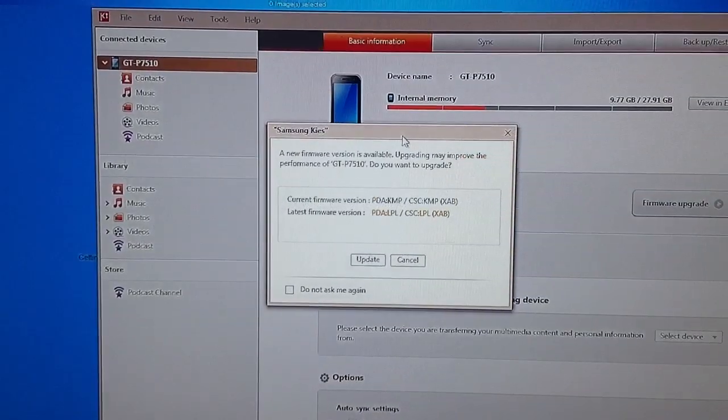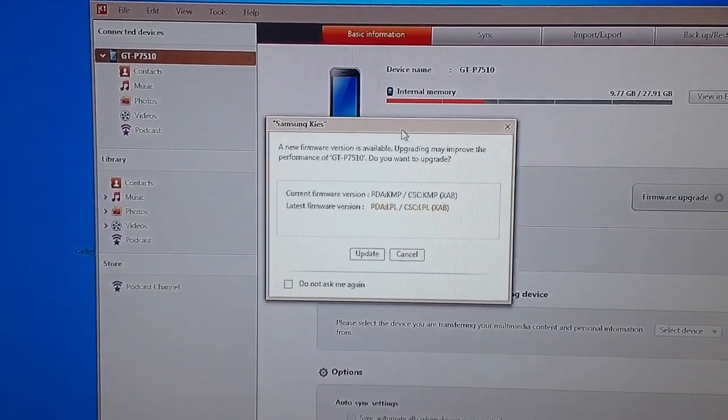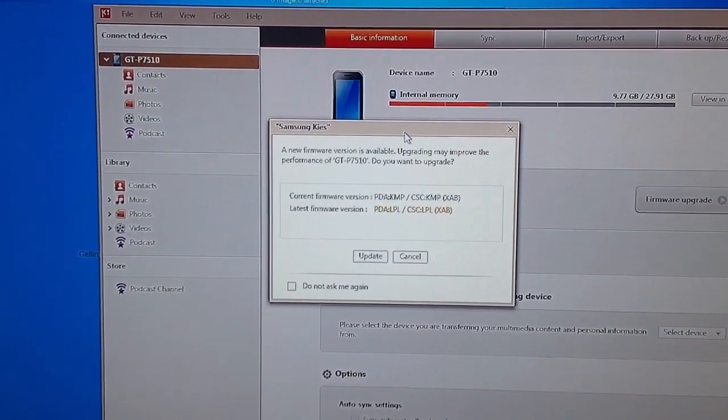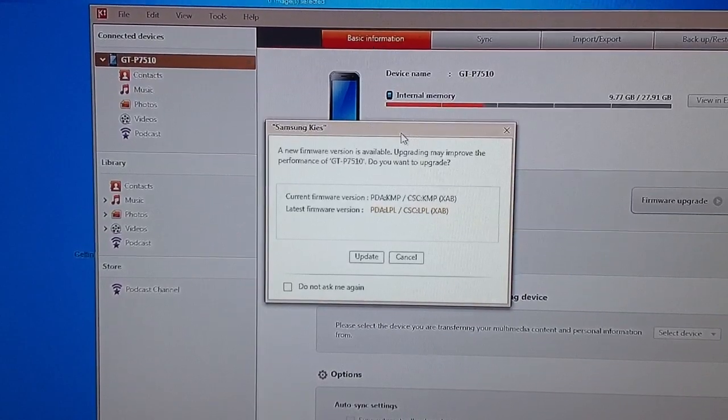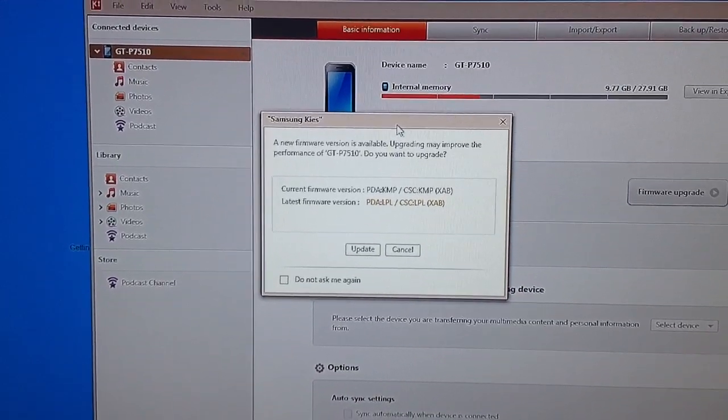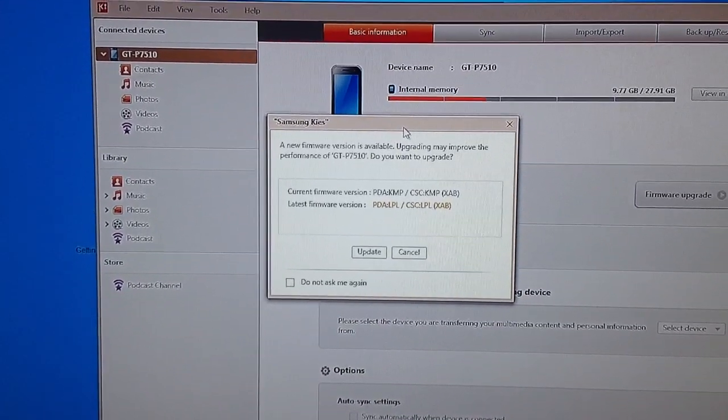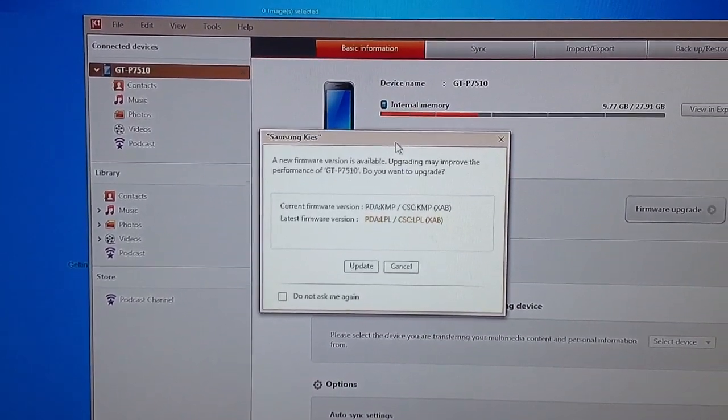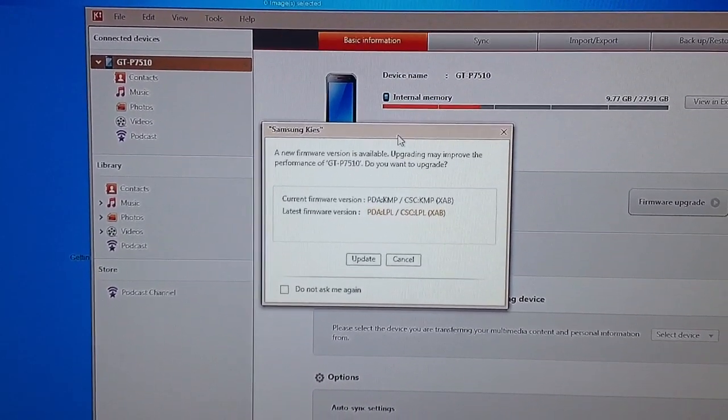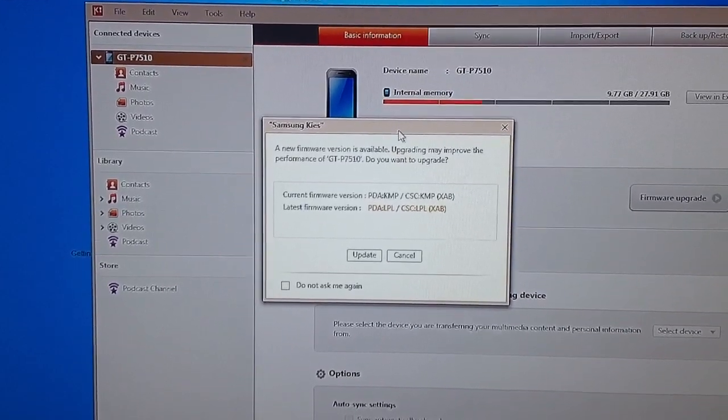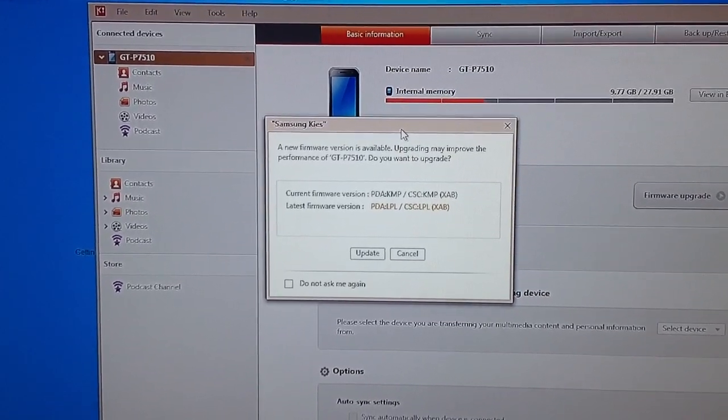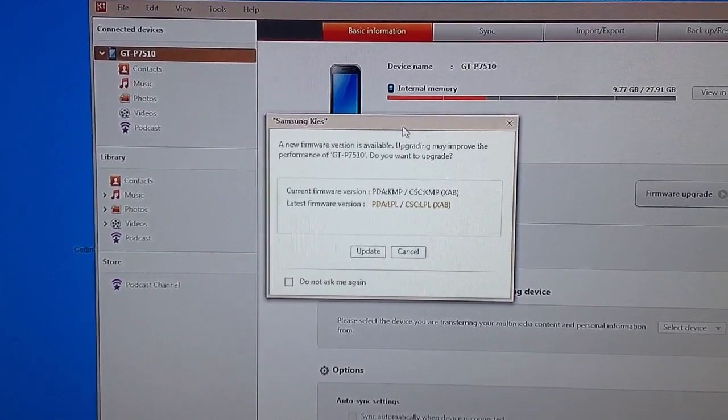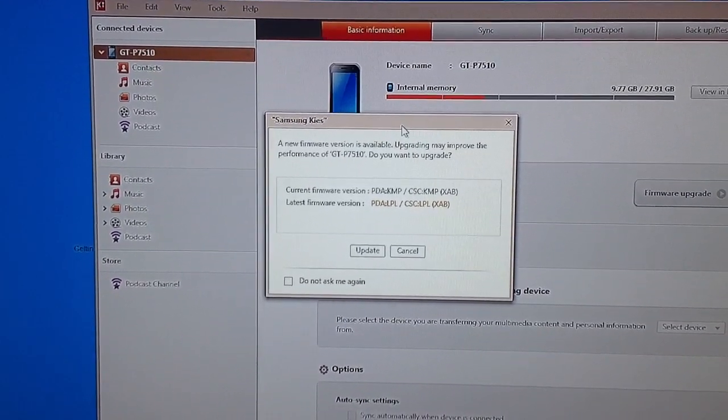So the first thing that you're going to need is to make sure that you have the Kies software from Samsung installed on your tablet. Now this is needed so that you can do the upgrade.